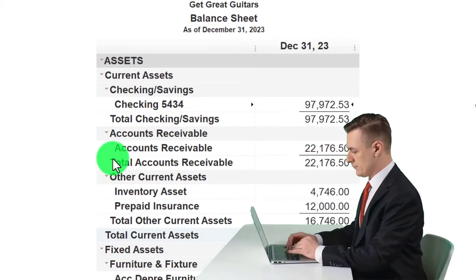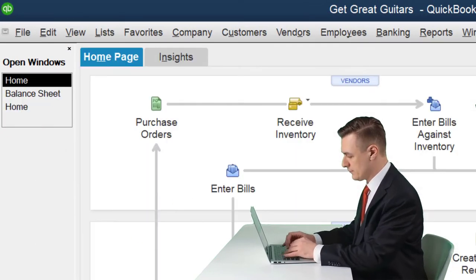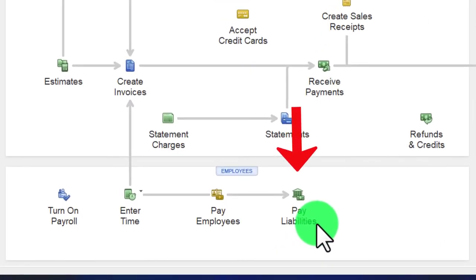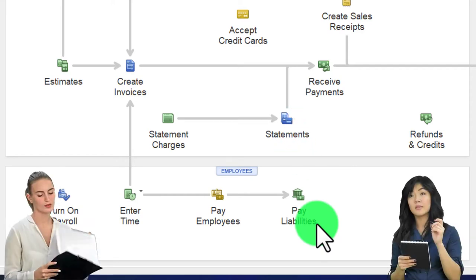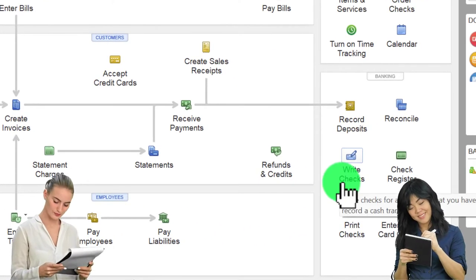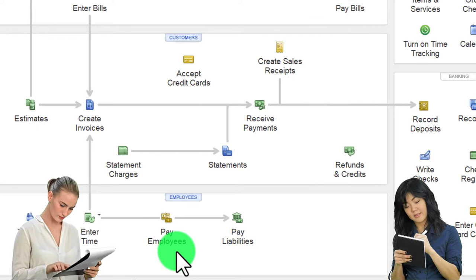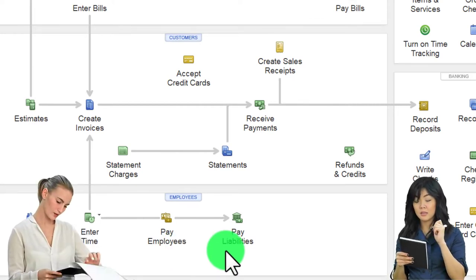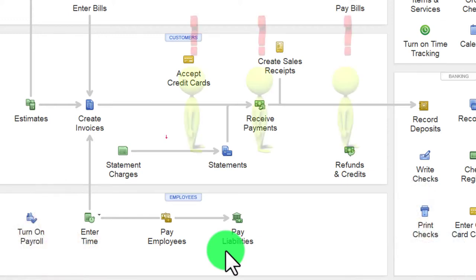Going back to the home page, we're now going to pay off the payroll liabilities using the Pay Liability form, which creates a kind of check. The check form is the form that decreases the cash account, so even for electronic transfers we think of it that way. We processed the payroll last time and now we're going to pay the liabilities.